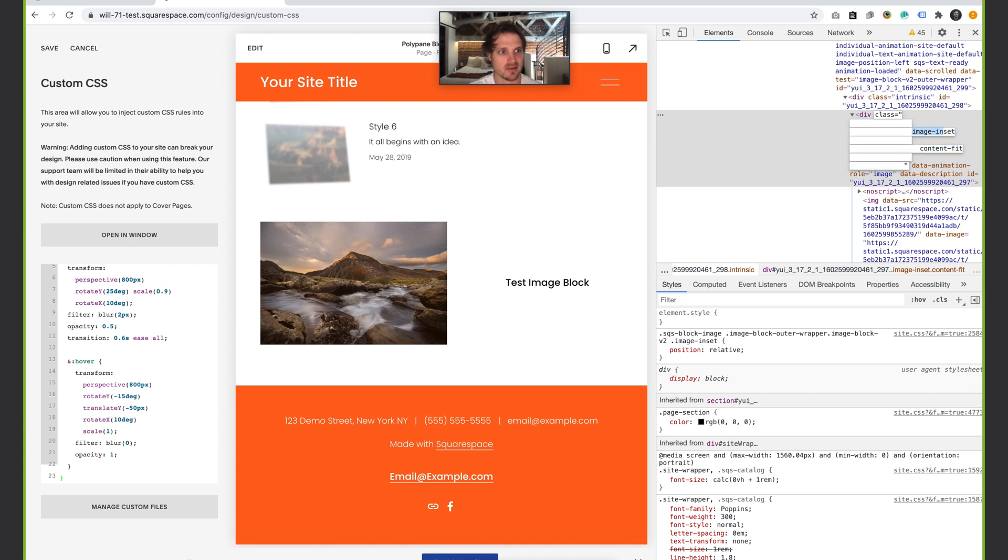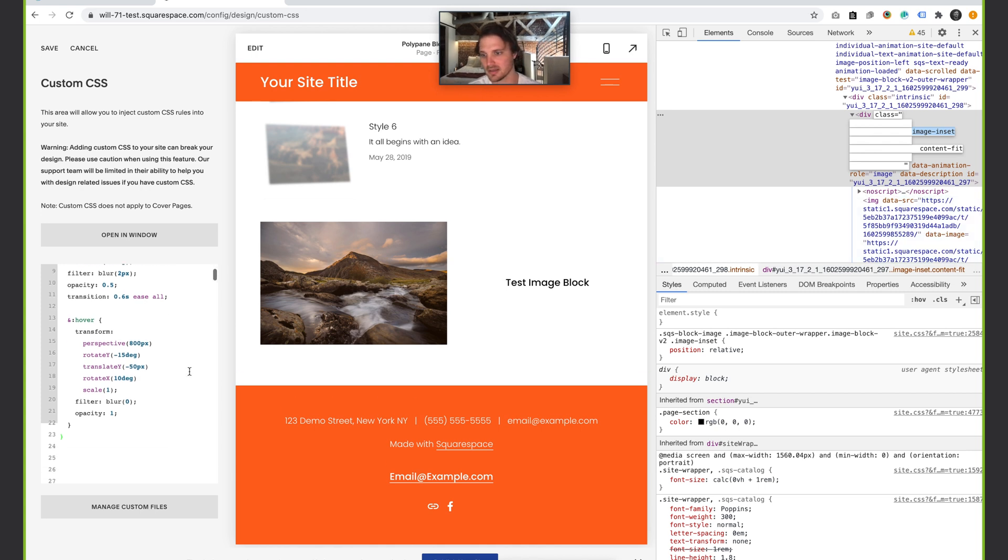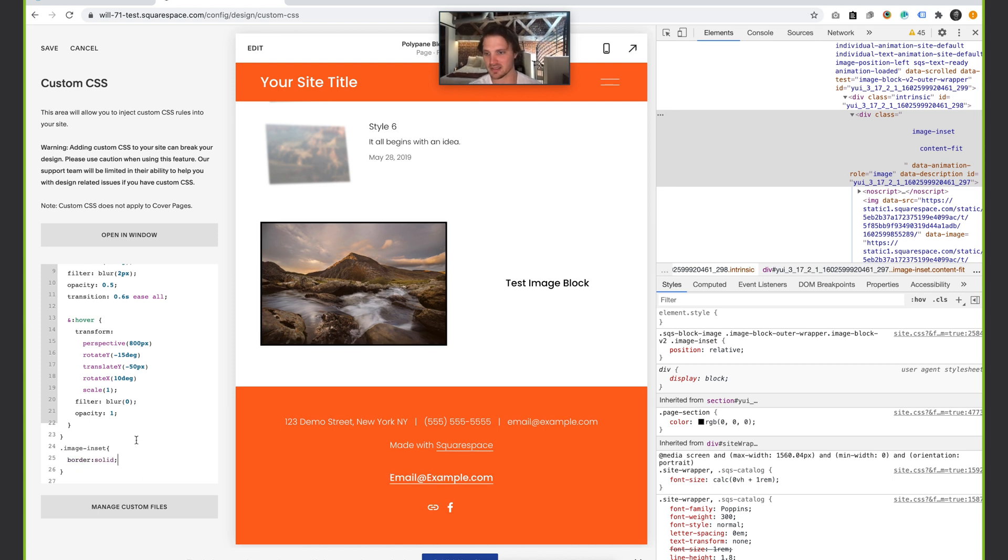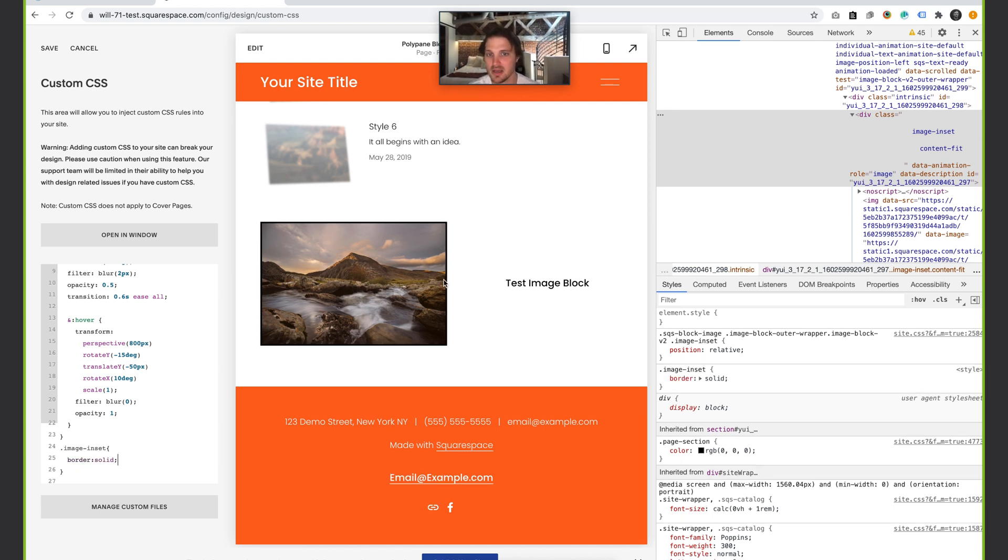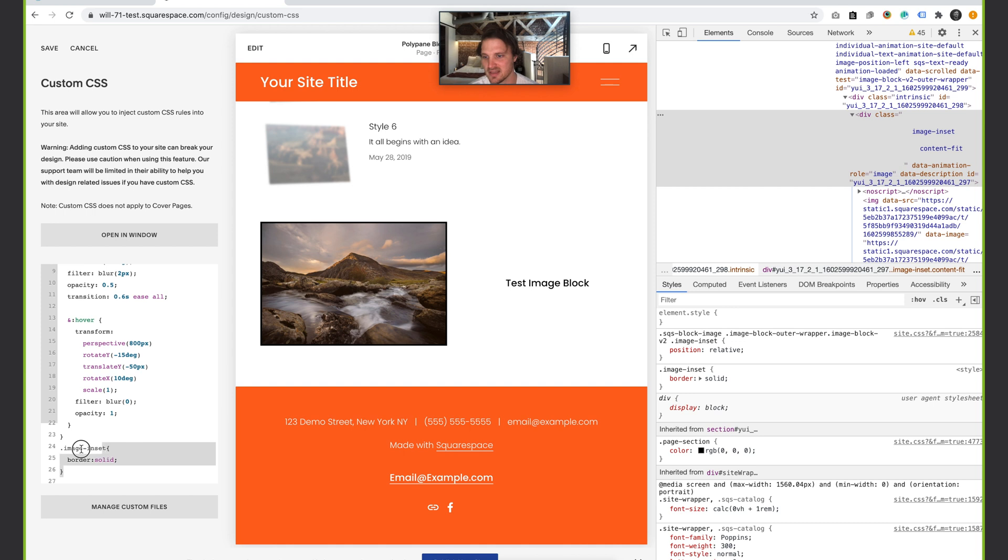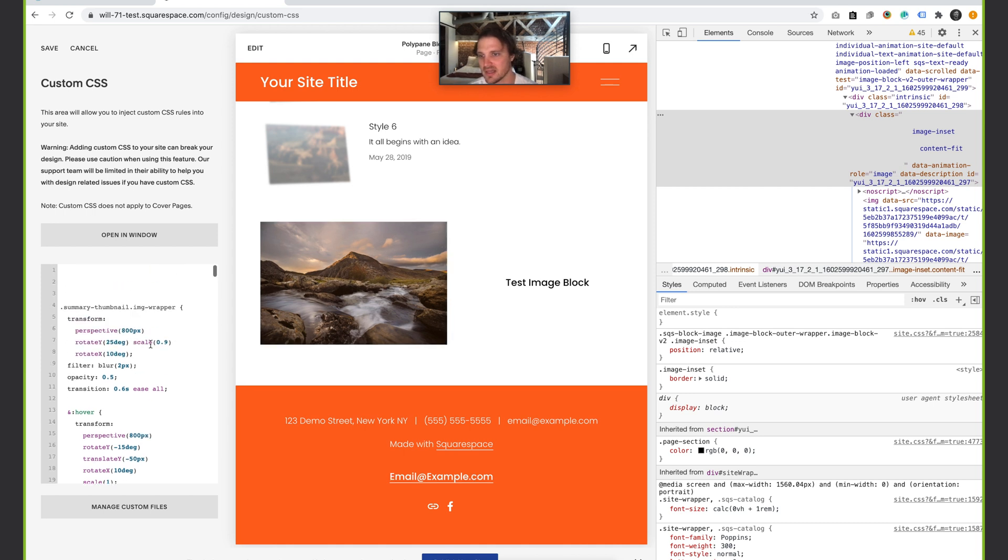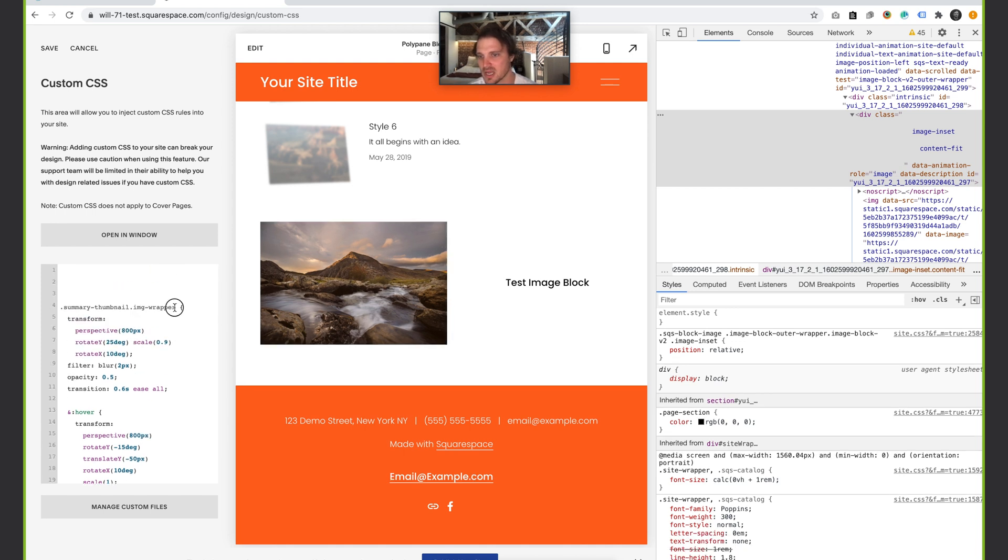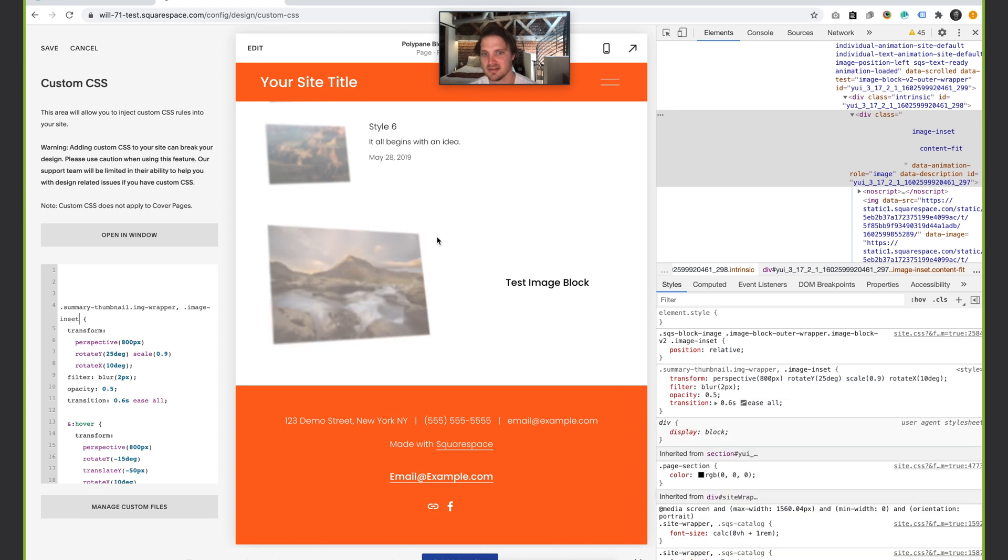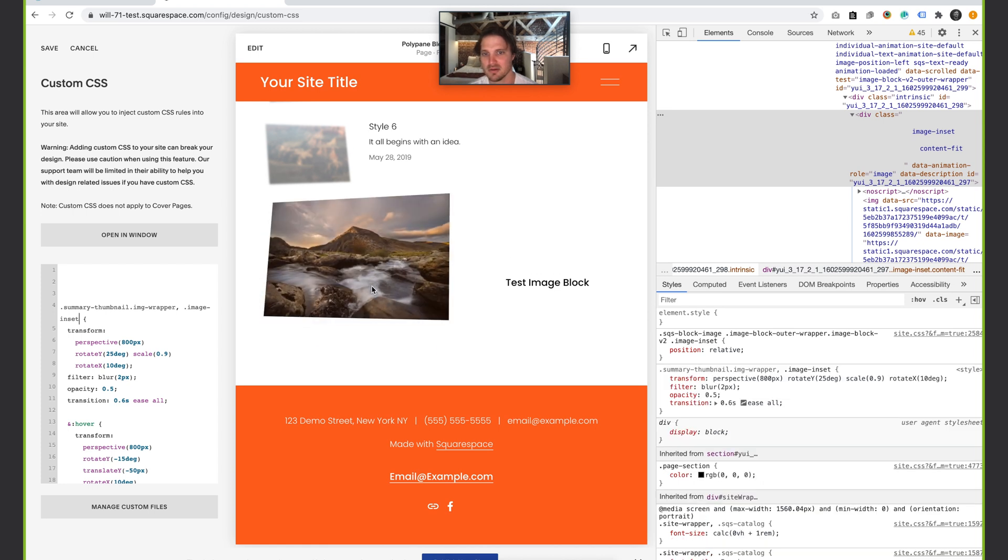I'm going to copy this whole thing, put dots because it's a class, paste that in, and then just give it a border of solid again. Let's see. Okay, so there we go, that worked. Now all I want to do is copy that selector again - that's just this image-inset. Delete all of that, and I'm going to do a comma and then paste that in there.